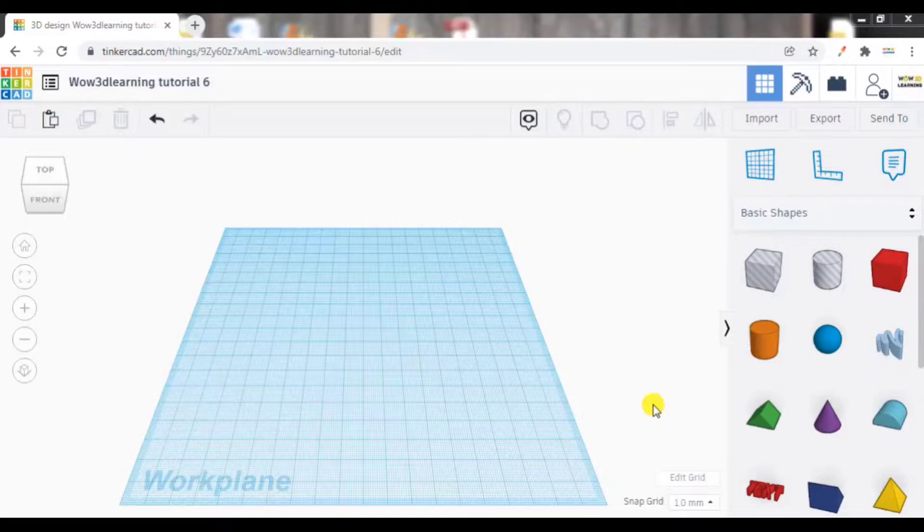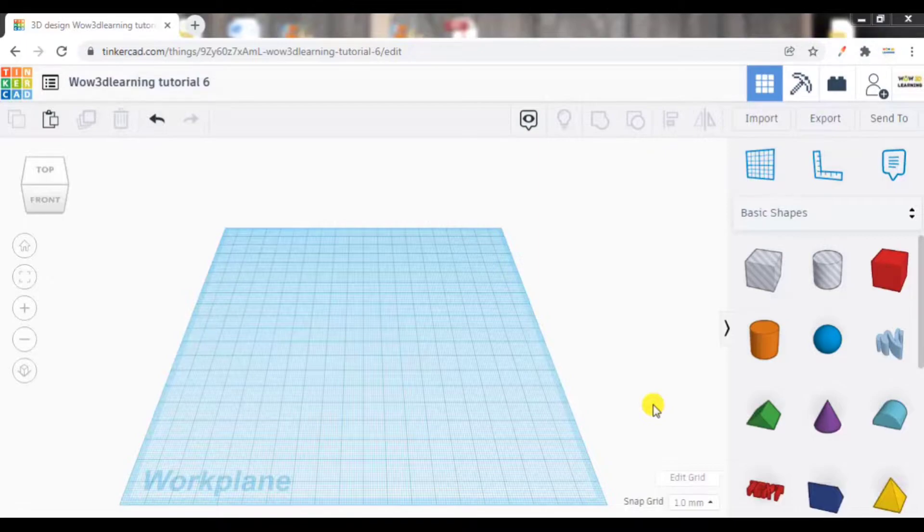Welcome back friends. This is the final video in the tutorial series on Autodesk Tinkercad Learning by WoW 3D Learning. I am Lokesh Kumar.